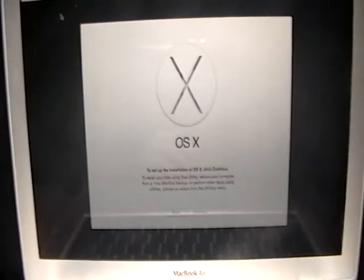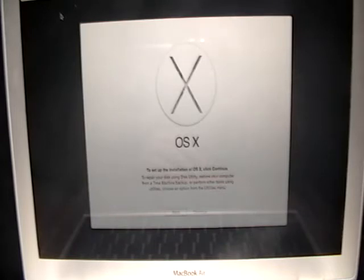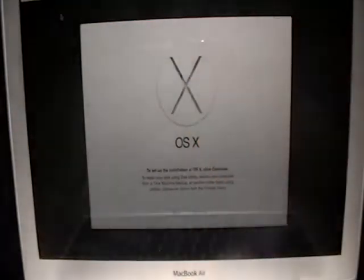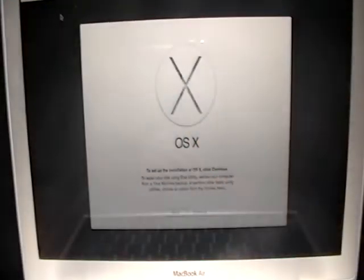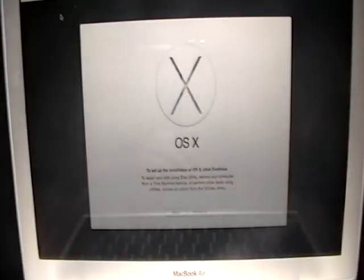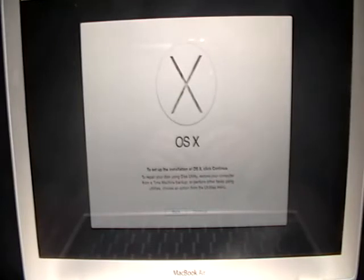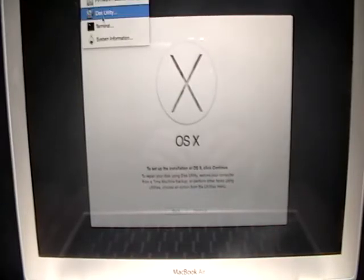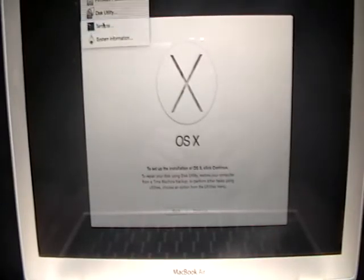Before you do anything else, you want to go ahead and check and make sure that the date of the laptop, not the date of the software, is correct. So what you want to do is go through utility, and you want to hit terminal.